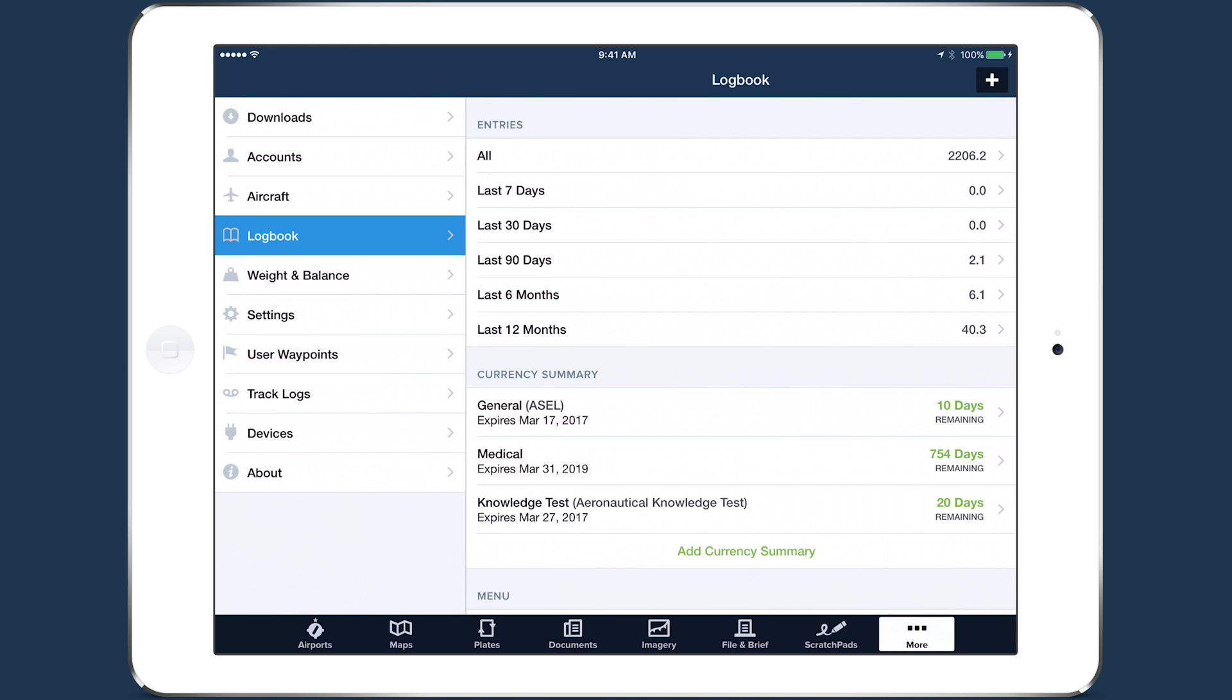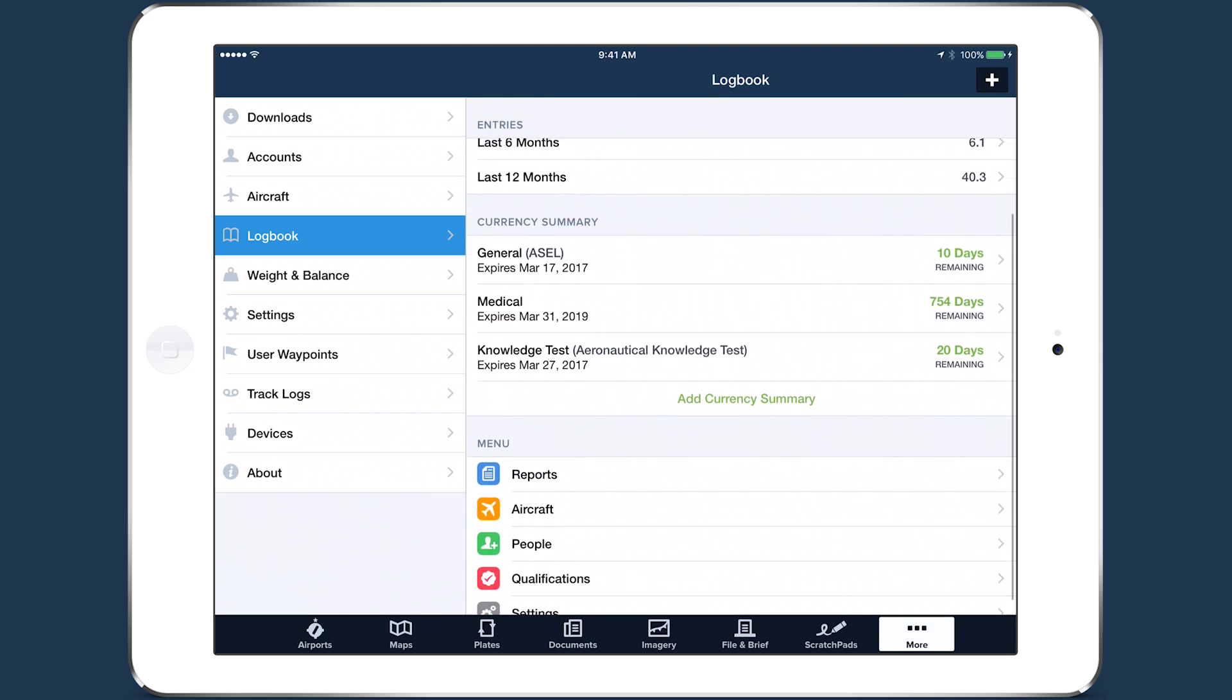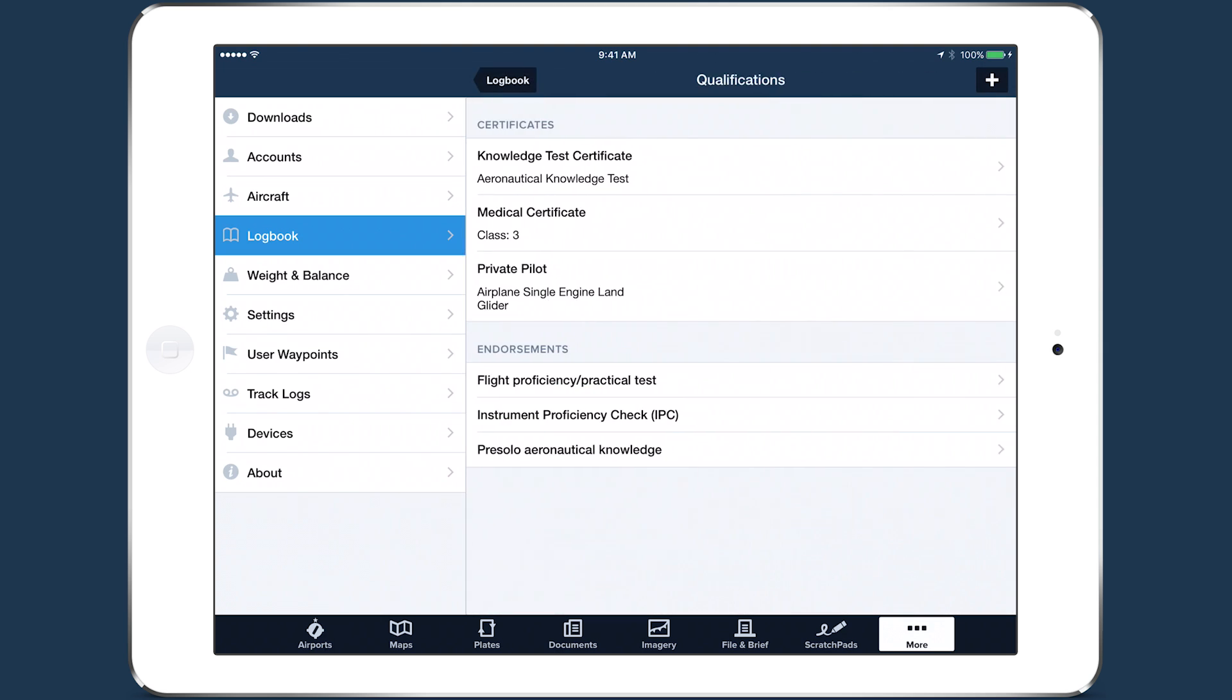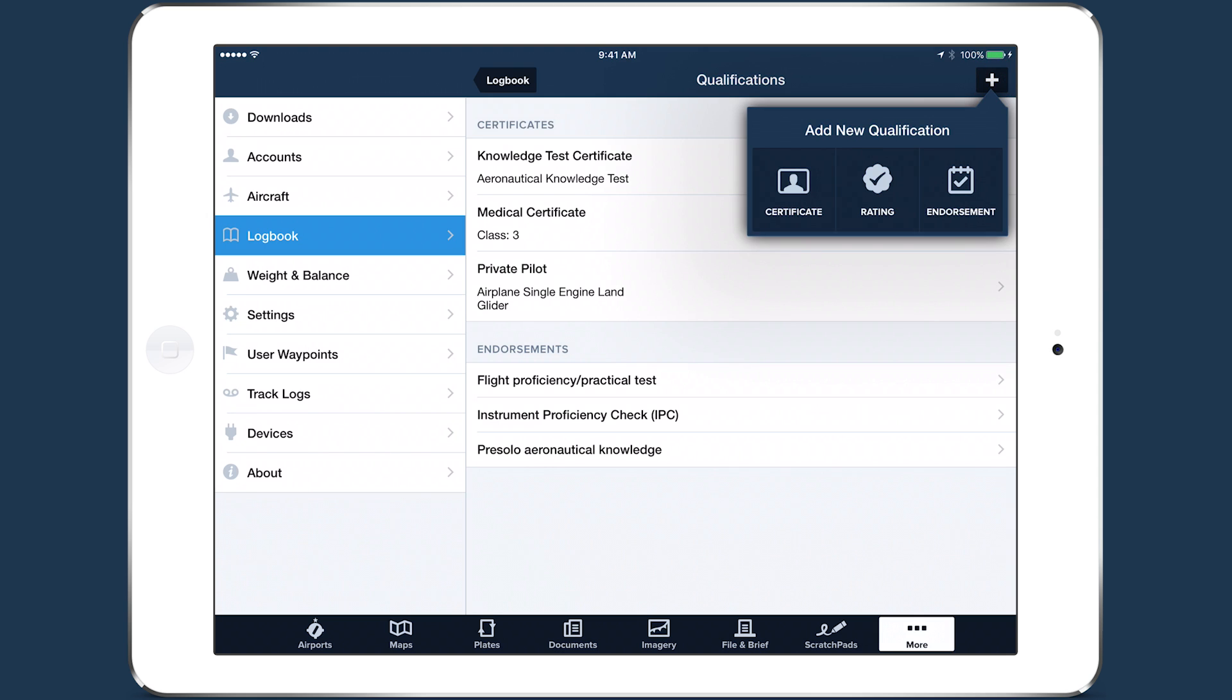To track CFI currency, you first have to add a flight instructor certificate. Tap into the Qualifications section and tap the plus button, then Certificate.